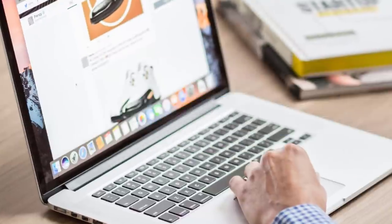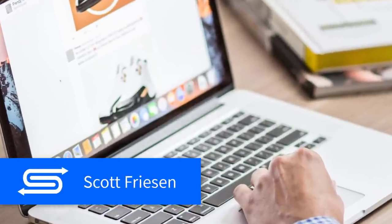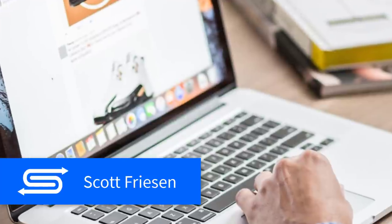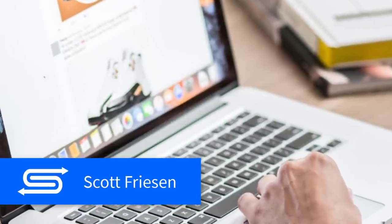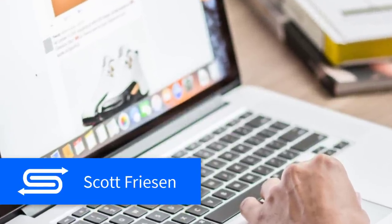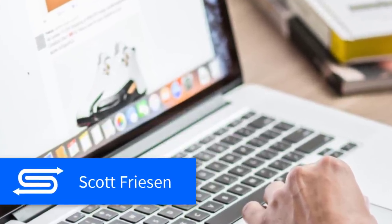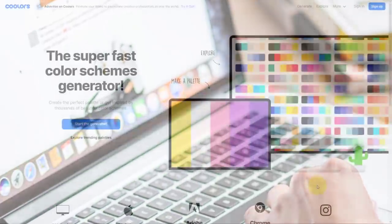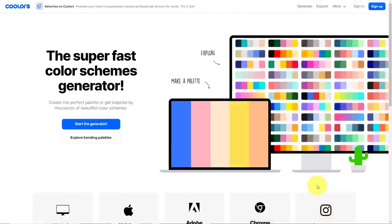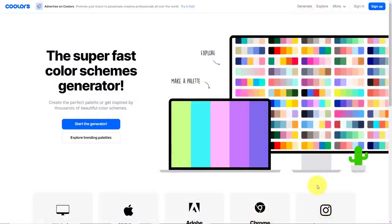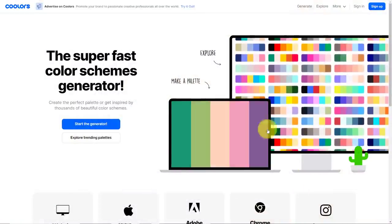Hello everyone, Scott Friesen here at Simpletivity, helping you to get more done and enjoy less stress. And let's get started by talking about colors.